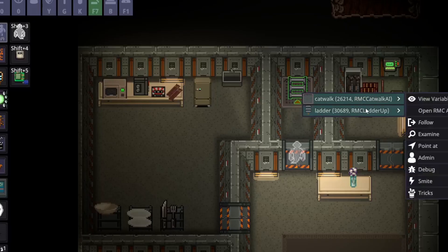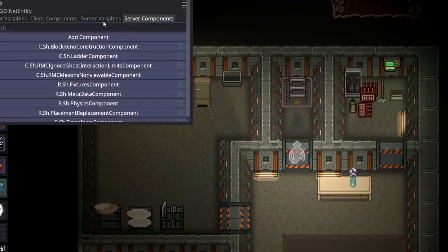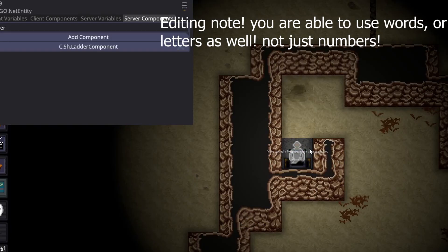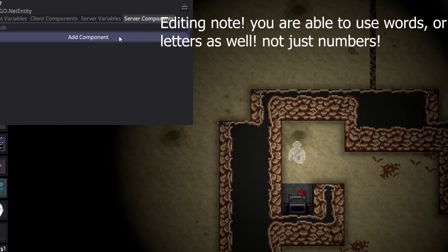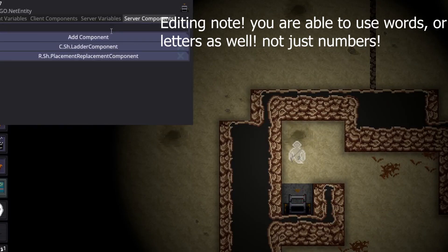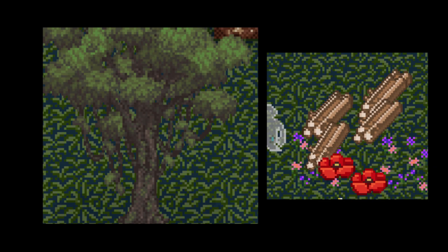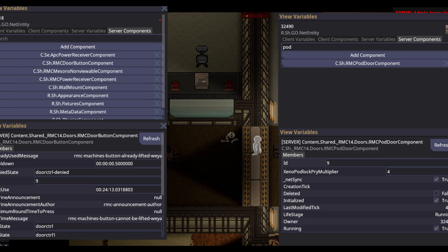Ladders are much easier. Put down two ladders, go into variable view for them, and in the ladder component ensure both ends share an ID. Once your map is initiated, test the ladder by climbing it. You can also add ladder components to non-ladder objects — maybe you want to simulate climbing a tree or crawling down a sewer grate. Just make sure you pick something indestructible, otherwise you can break your ladder. Podlocks work the same way: place your shutters or podlock and a button, set an ID in the pod door component, then match that ID in the door button component. Assuming both are powered, it should work fine.